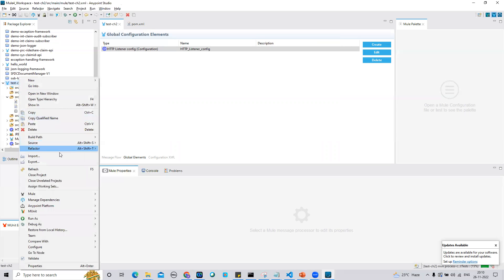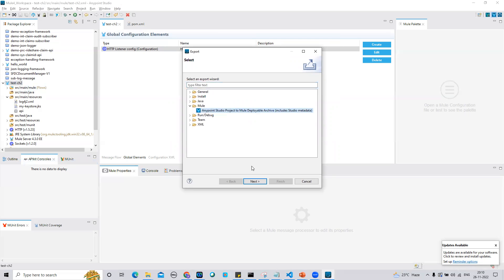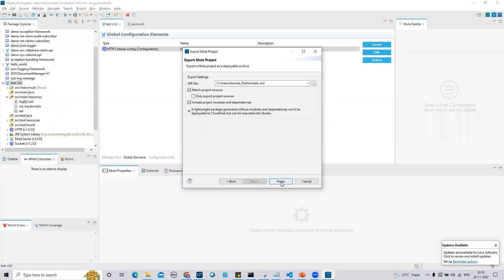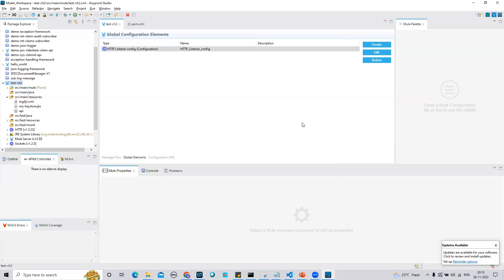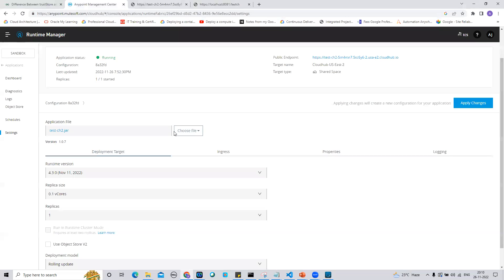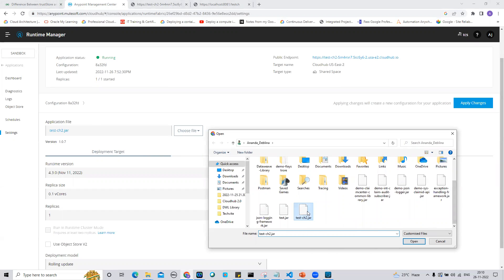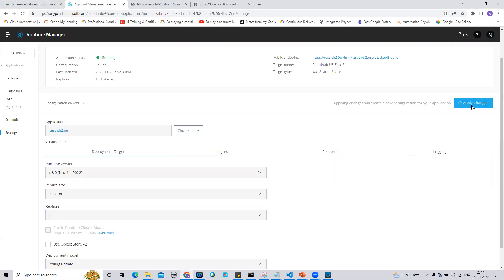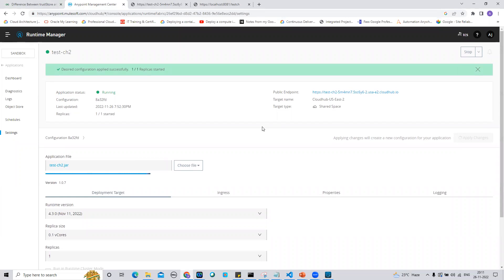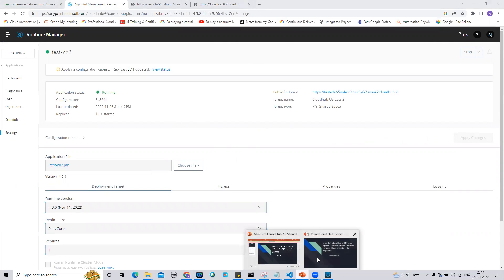I'm ready to deploy. For demo purposes I'll export the JAR file to the same location where I keep all my JAR files locally. Once done, I'll go to the Anypoint Platform, choose the file, upload the latest changes, and apply them. While the change is being applied, let's discuss what last mile security is.